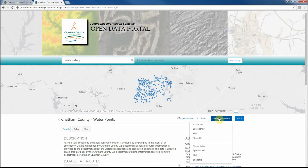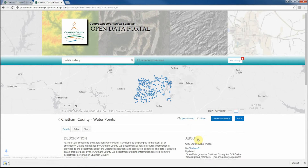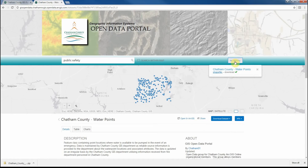If we want to download a full dataset, we'll simply click Full Dataset and download either Shapefile, Spreadsheet, or KML. If we select Shapefile, we'll see this activity start up here, and then our download becomes available. Depending on what kind of browser you use, that download may become available in a different dialog on different browsers.